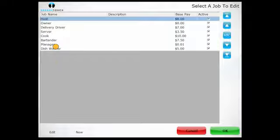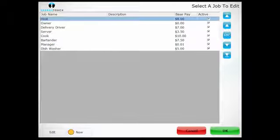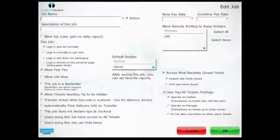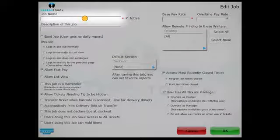Press the new button. Enter the name of the job and a description.